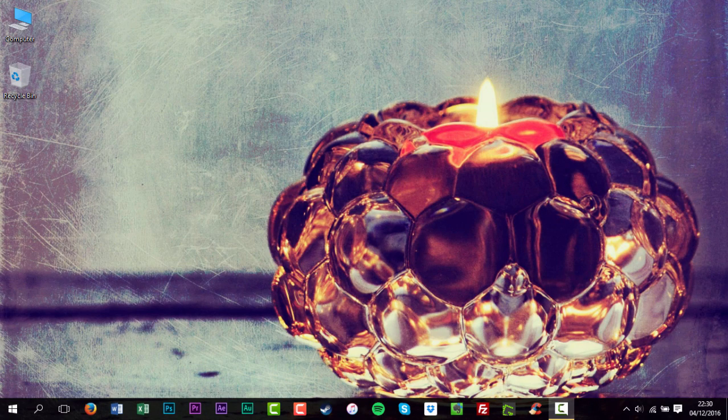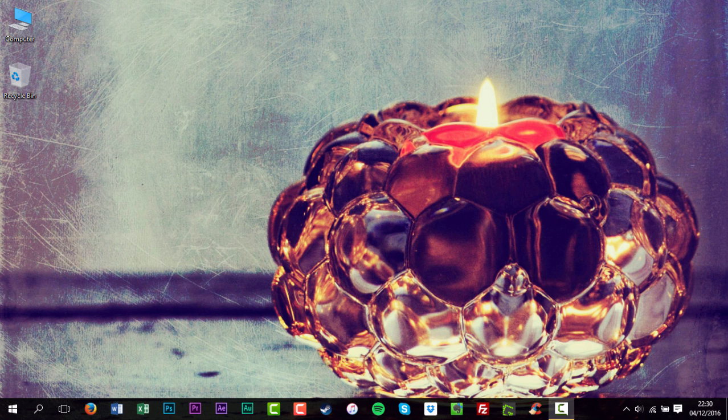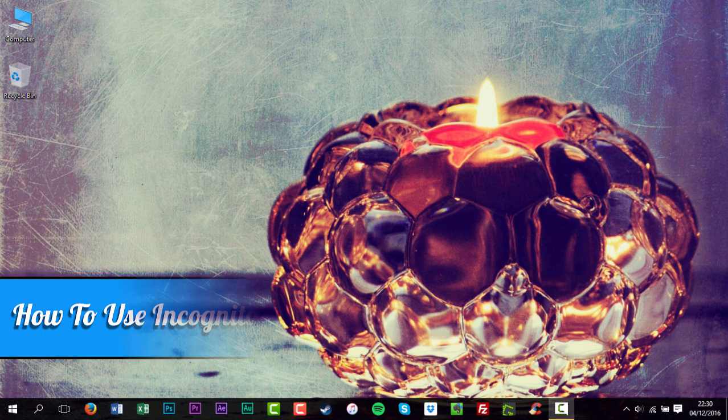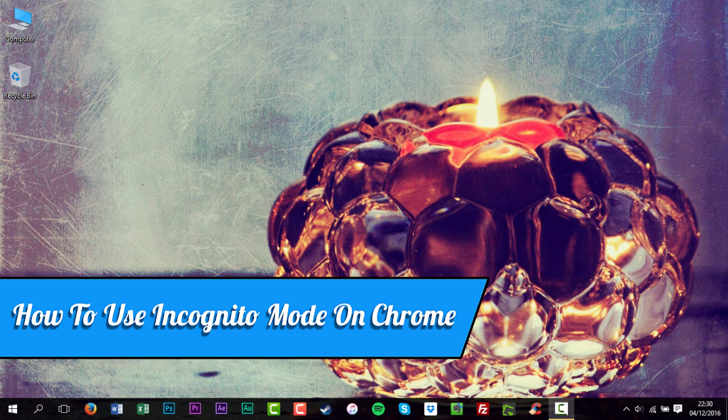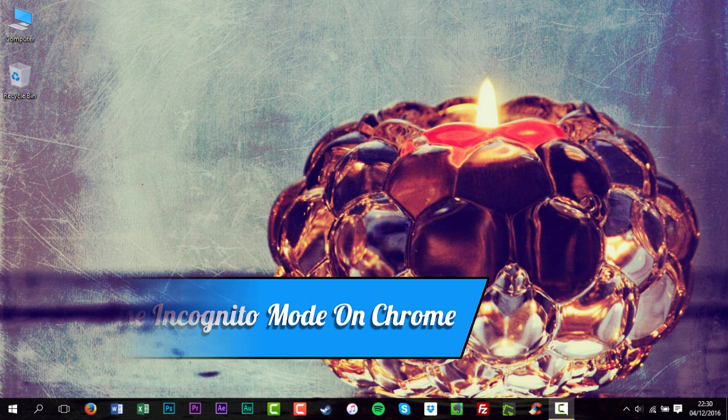Hello, my name is David Reilly, and welcome to How To. In this tutorial, I'll be showing you how to use Incognito Mode on Chrome.